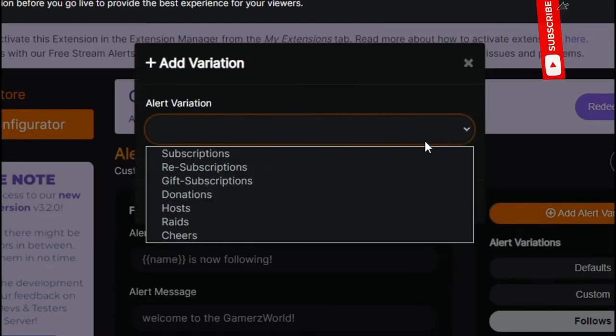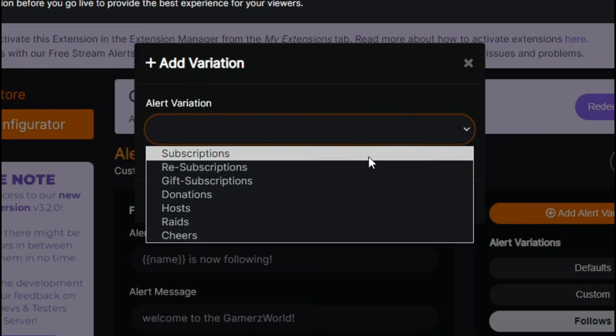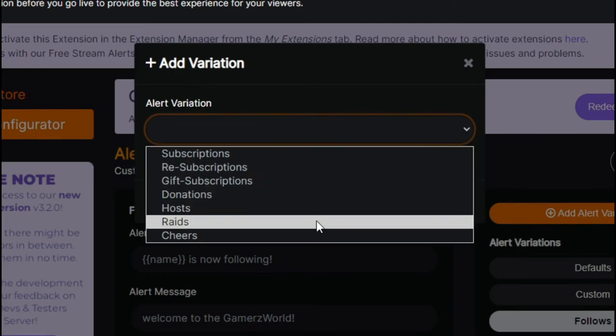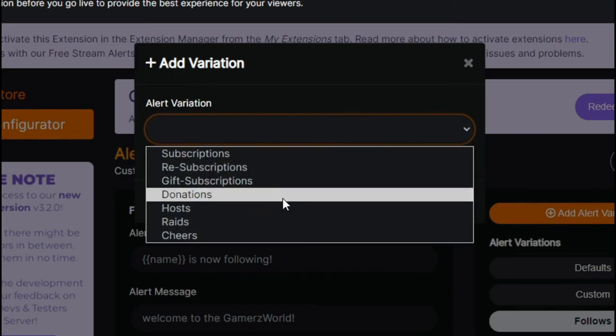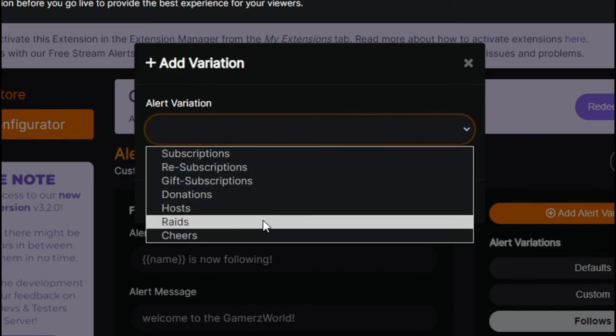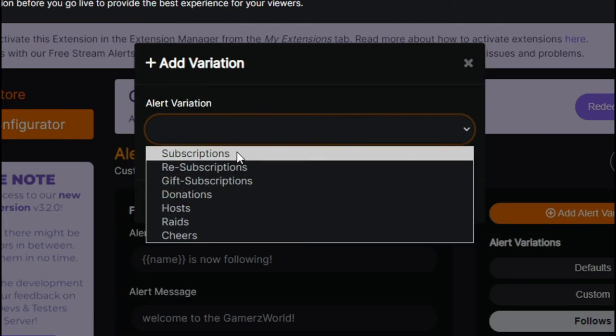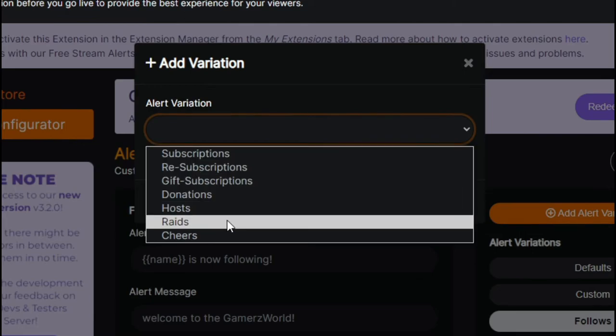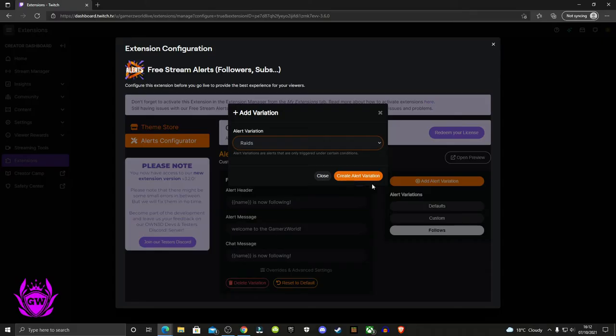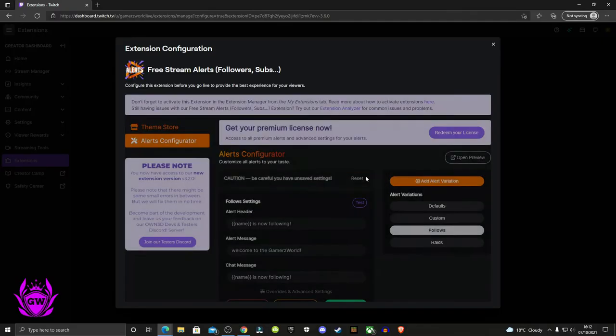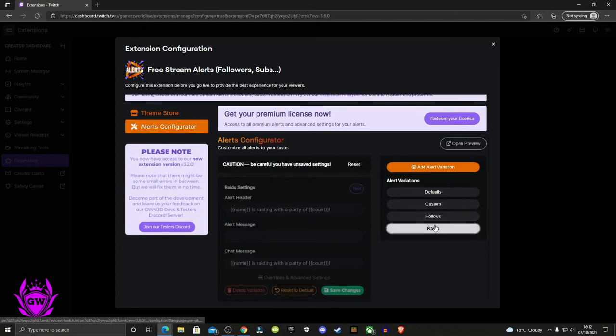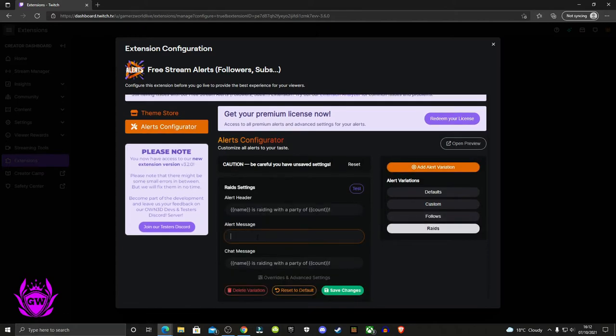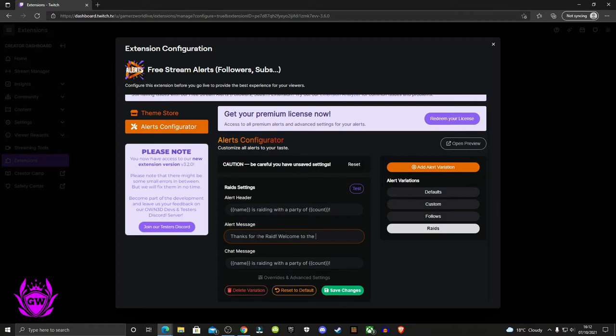Now add alert variations for all the alert types you want. Just do the exact same thing again. We did one for follows, and you may want to do one for raids or subscriptions. Click add alert variation, click on raids, and put whatever you want your custom message to be. Let's say 'thanks for the raid, welcome to the gamers world'.